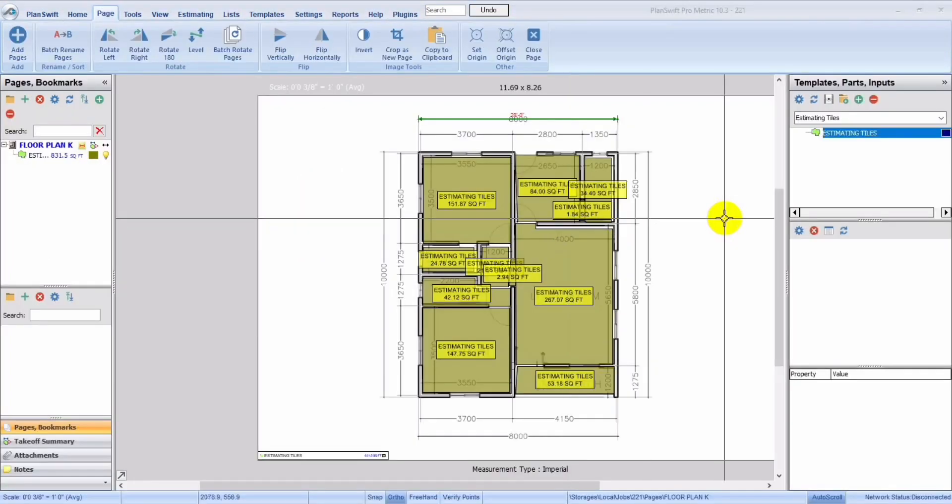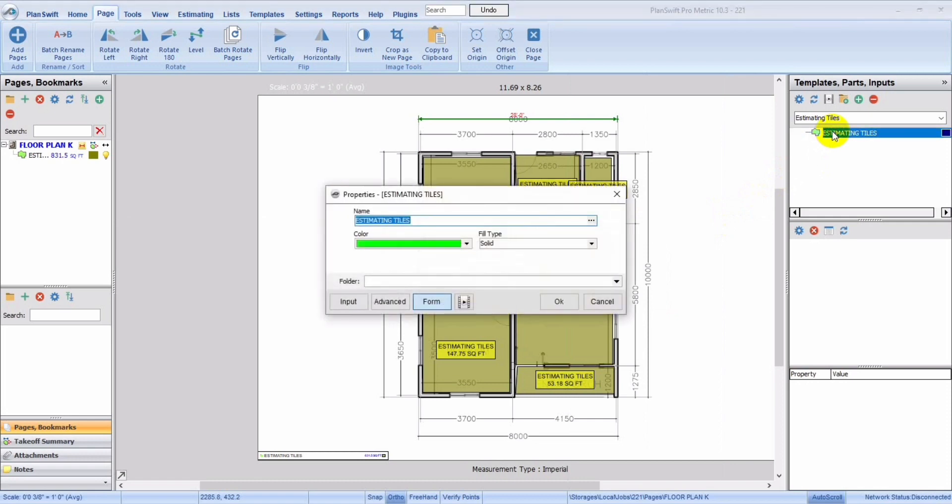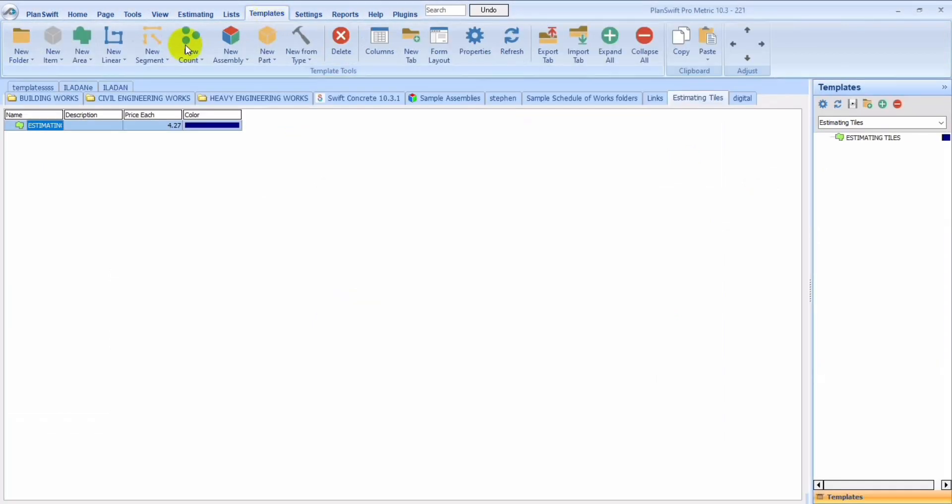So assuming you want to make it a little bit more simplified in such a way that the cost is going to appear here, the cost per each of each square foot, you could decide to put it here. So to put it here, you just go directly to your template, you click on your template, you double click it.